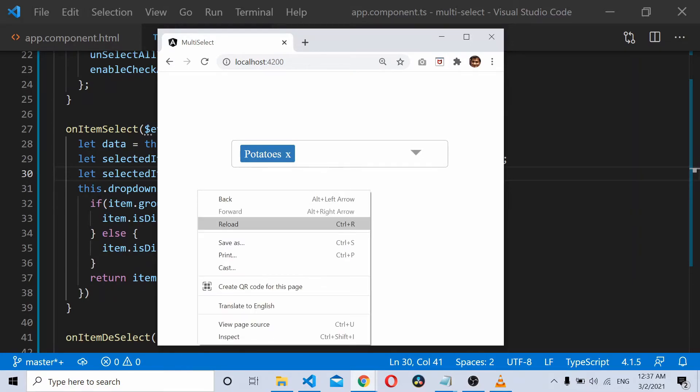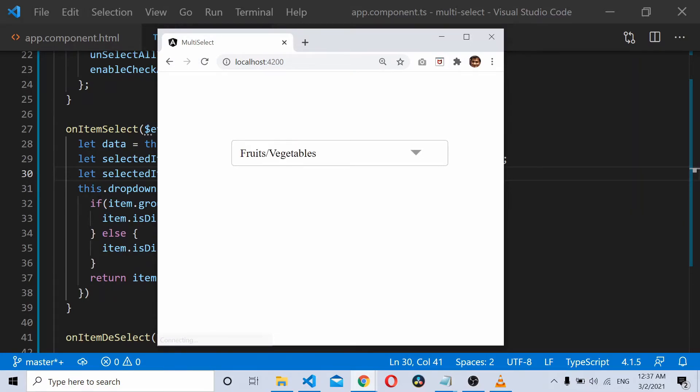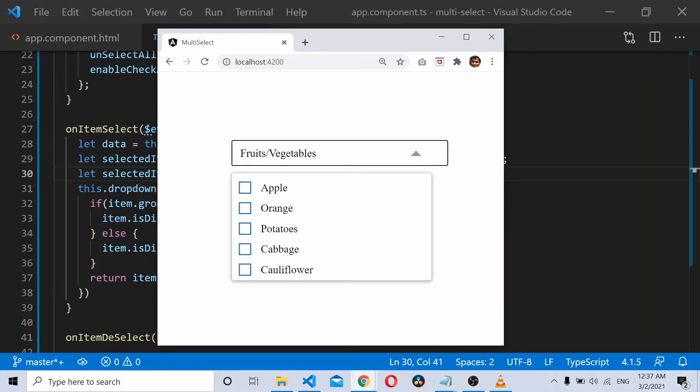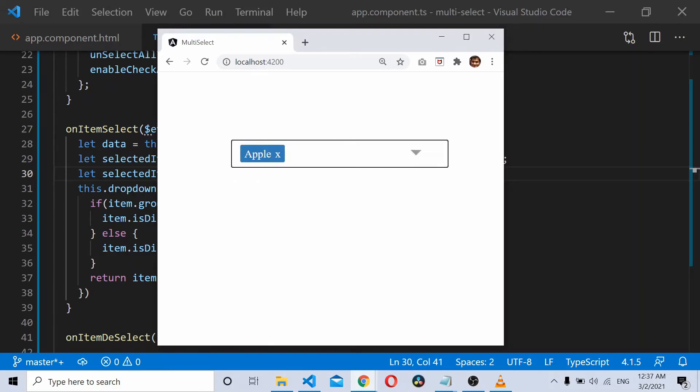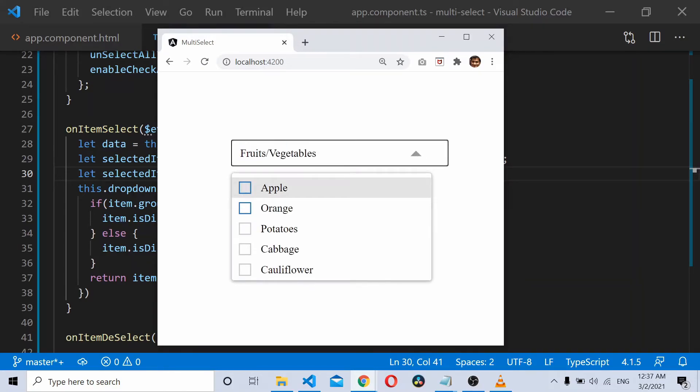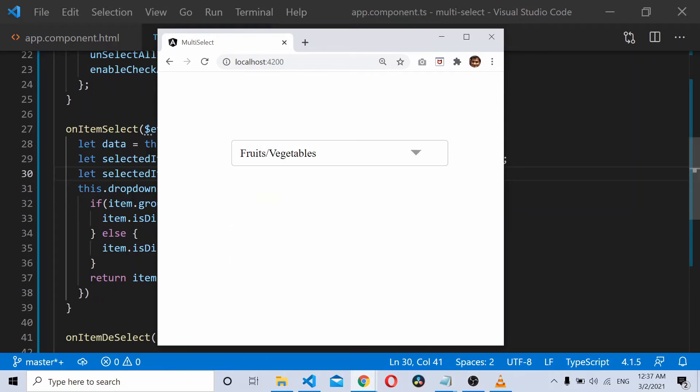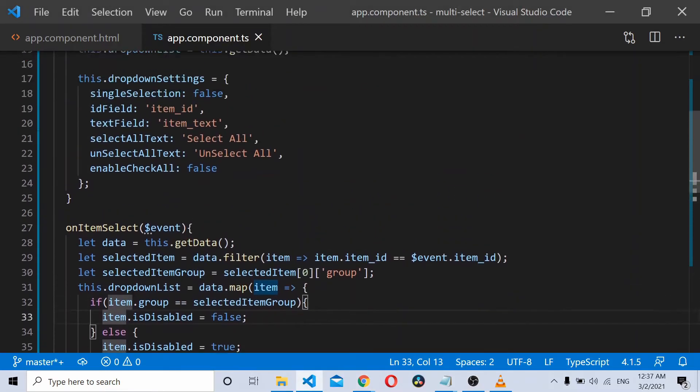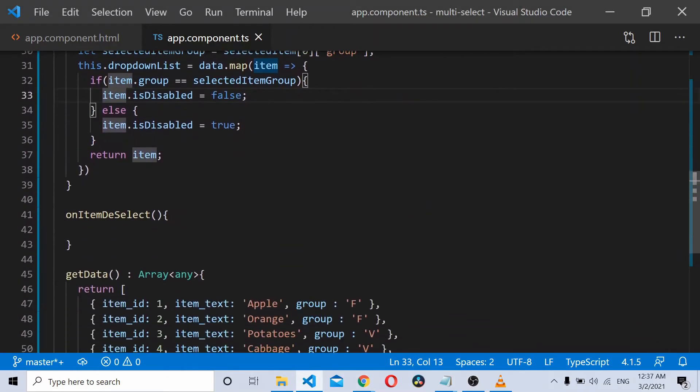The only issue is it doesn't really work on deselect. If I select Apple, it's good. If I unselect Apple, it doesn't re-enable these options, so let's write some code on the on item deselect also.